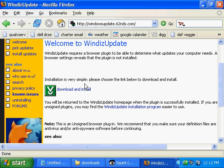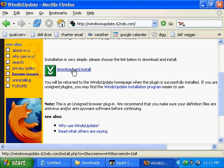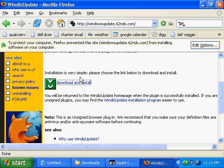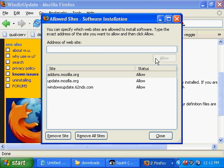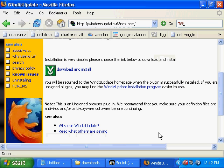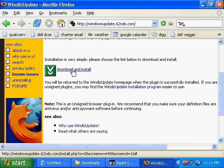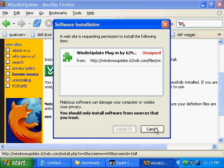The first thing we're going to do is go to the WinDiz page, and then download and install WinDiz. Here I'll just click Allow, and then Close, and then re-click it, and choose Install Now.